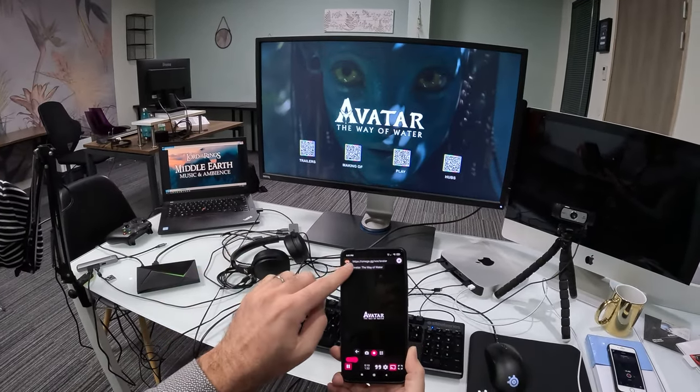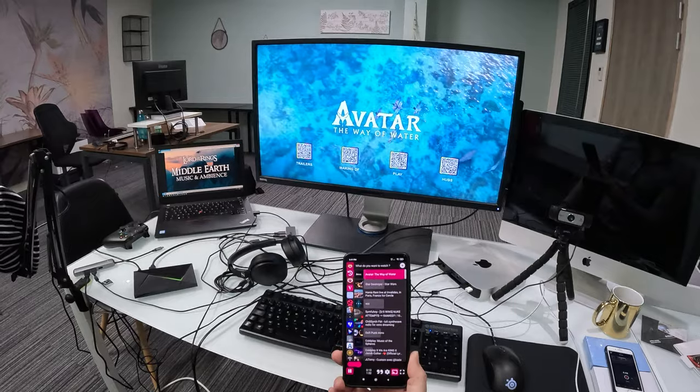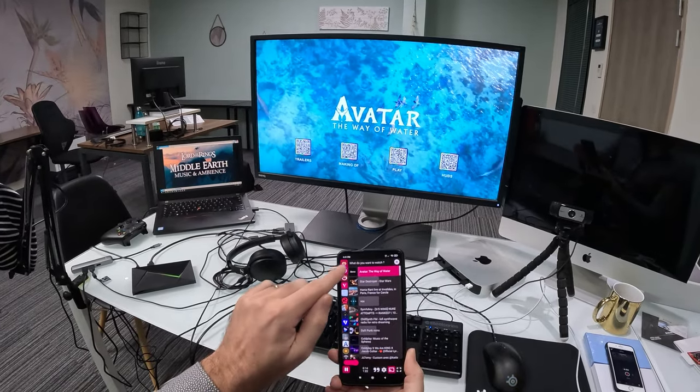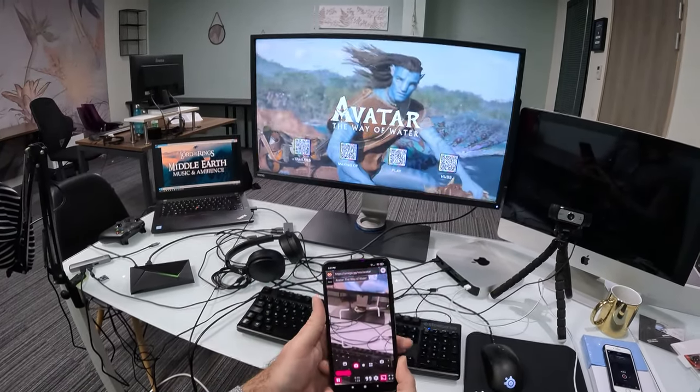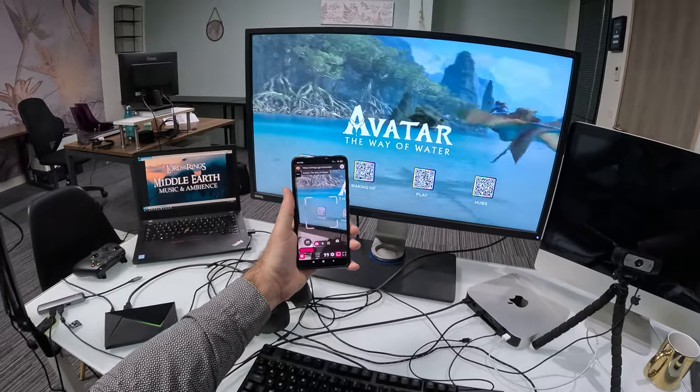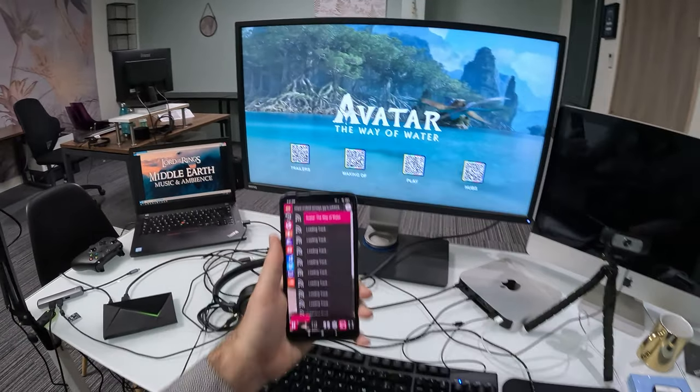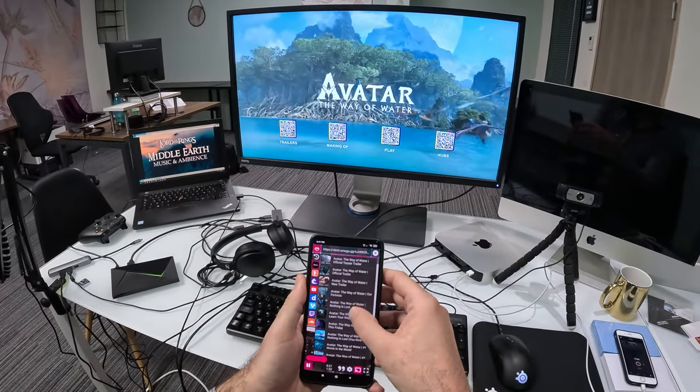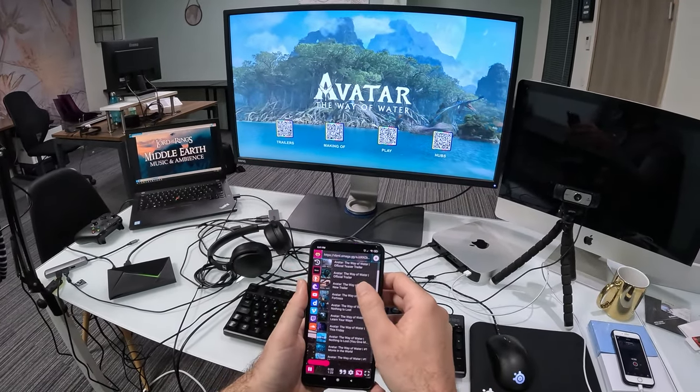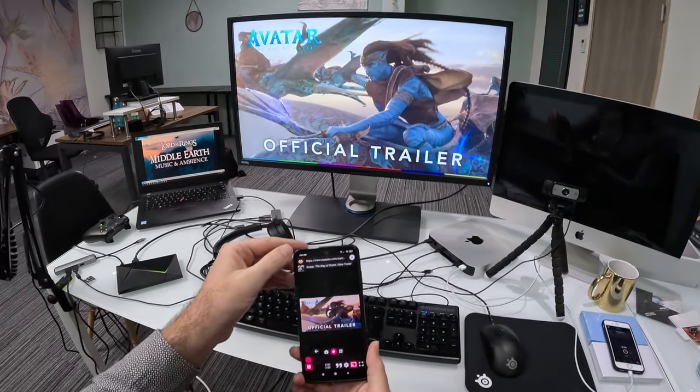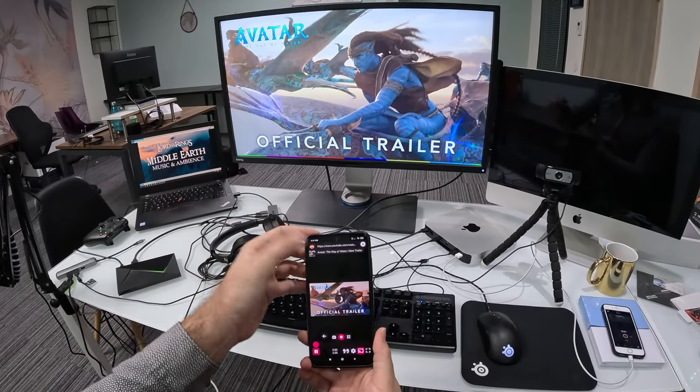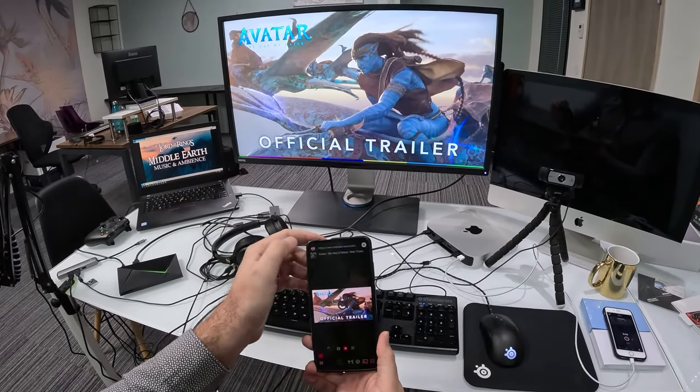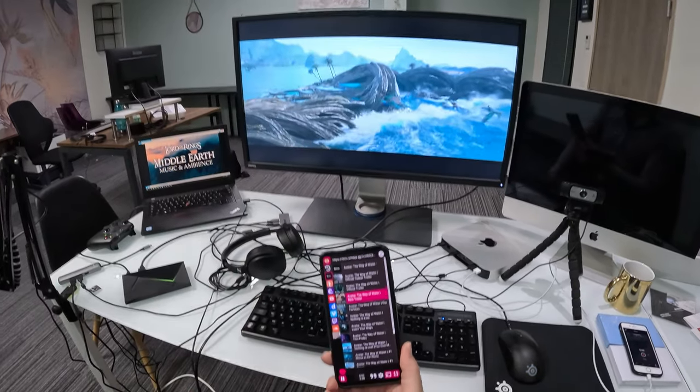You just have your history backlog here and every time you want to access something you just press it and play it. Here we have a bunch of trailers for Avatar for instance. Let's go there and play our trailer.